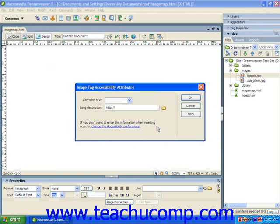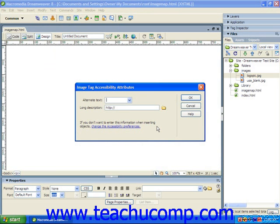In Dreamweaver 8, once you have inserted an image, you will be presented with the Image Tag Accessibility Attributes dialog box. This allows you to provide an alternative description of your image that can be interpreted by visitors to your website that use browsers that do not render images. This is used to make the content of the web page accessible to people who would not otherwise be able to see your image.